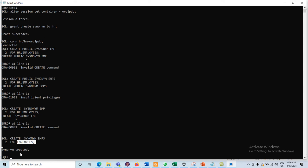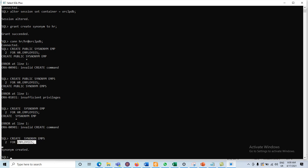Whenever we want to create a synonym for any object, the user must have the privileges. Then the user may be able to create the synonym. Here we created the synonym emps for the employees table.